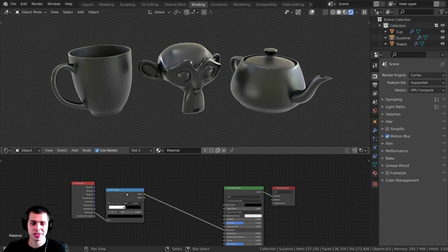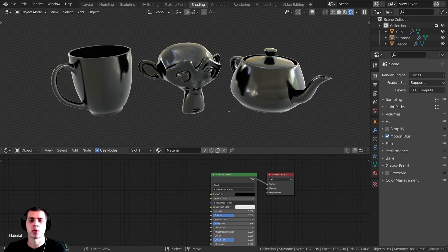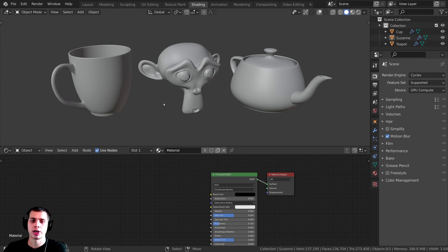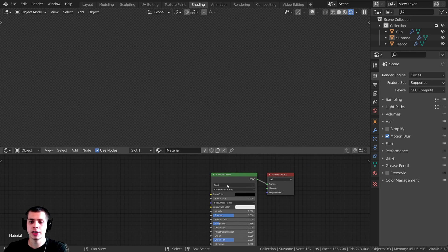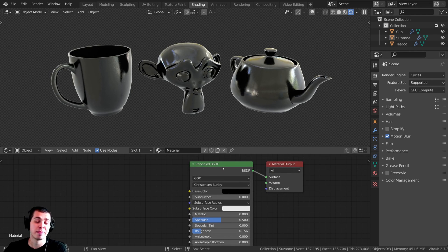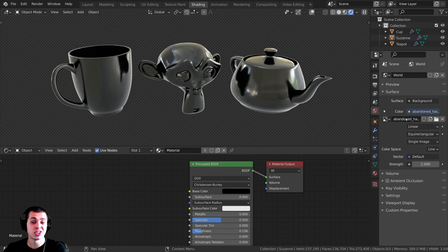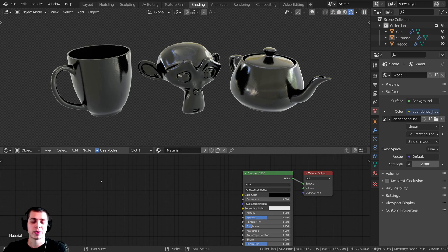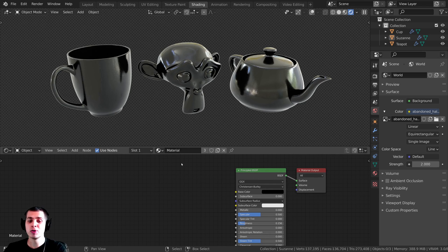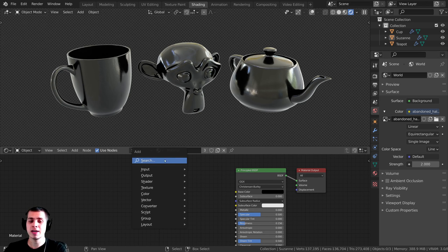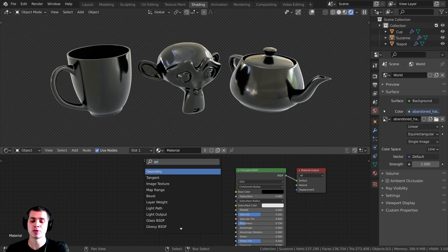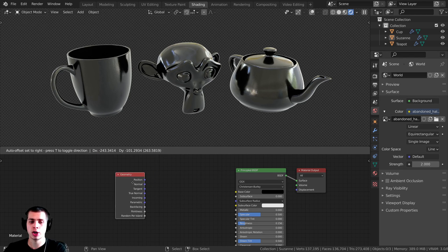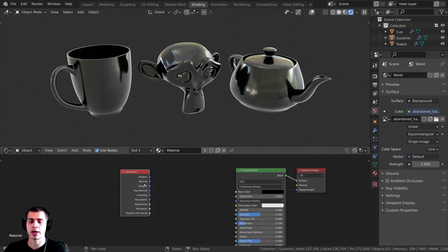I'm just going to delete these nodes and show you how it works. I added these three basic objects here with a basic material on them, and I also added an HDRI to get some very realistic lighting. In Cycles, if you press Shift+A in the materials and search for the geometry node, you can add the geometry node right here.